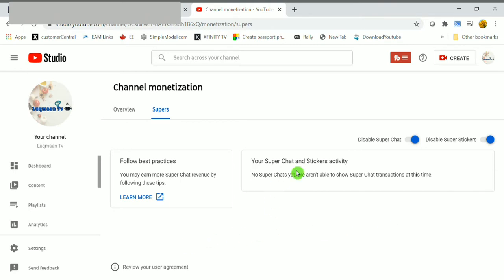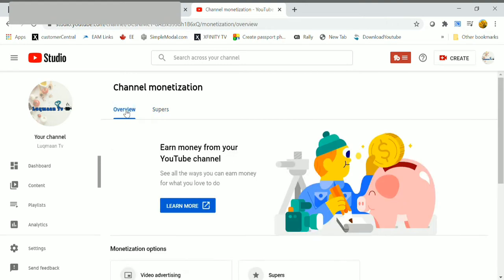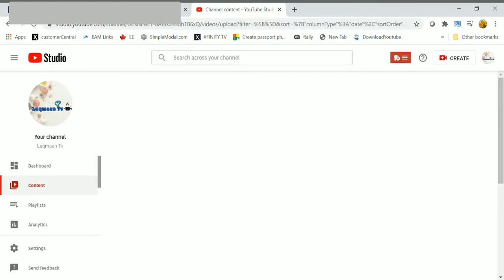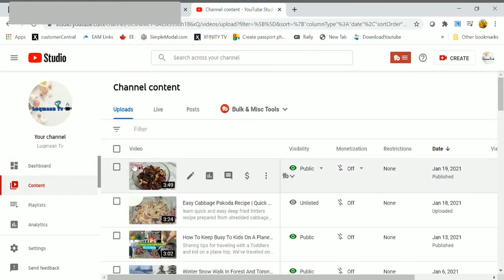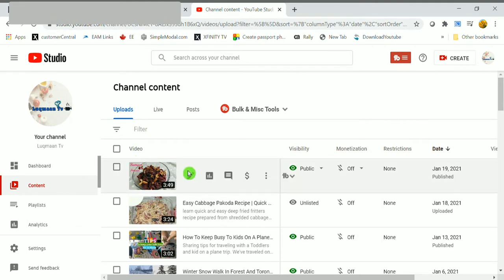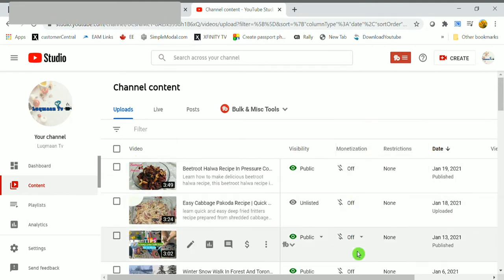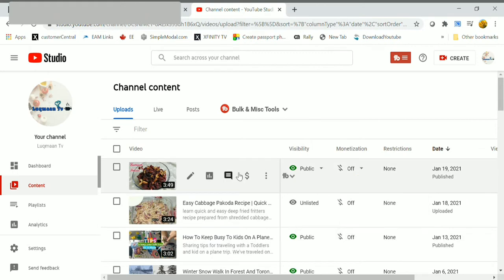You can see super chat and super stickers activity here. At present, no super chats. Through super stickers and charts, we can earn money. After that, click overview, then click content.